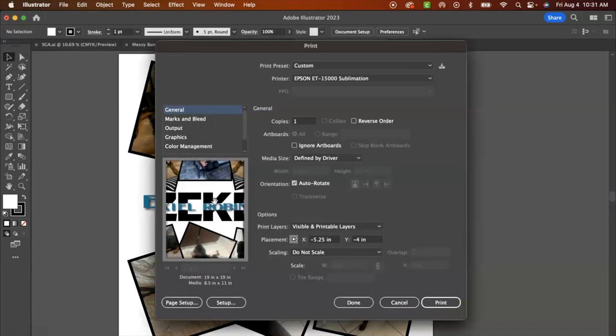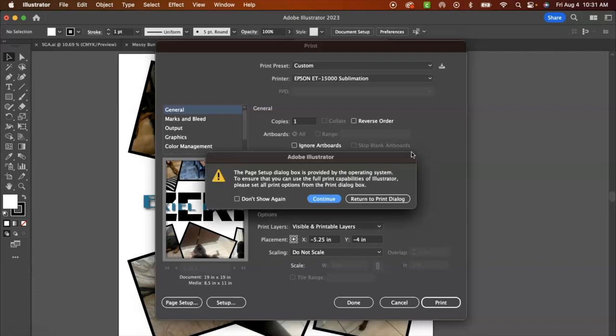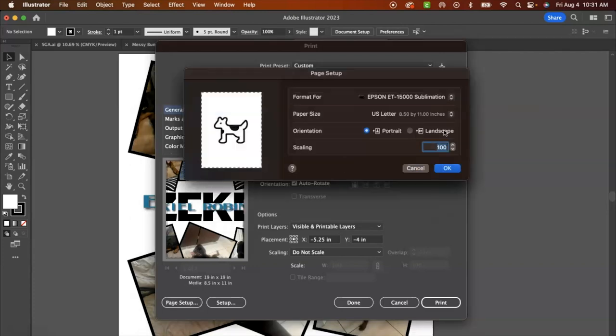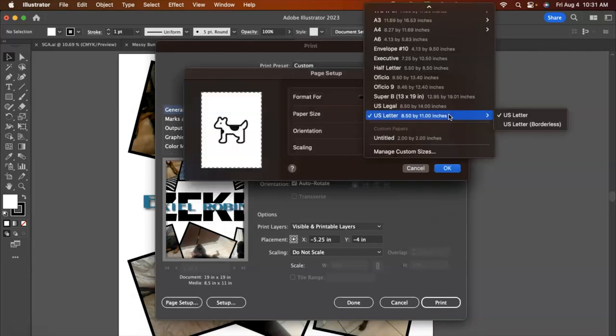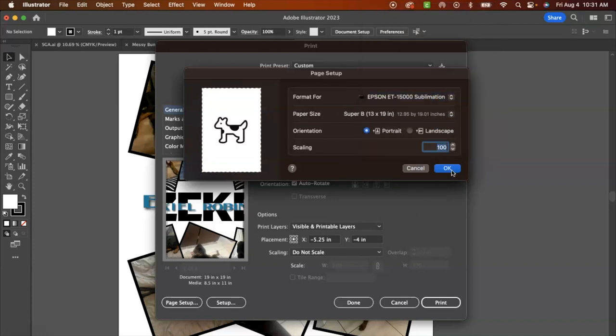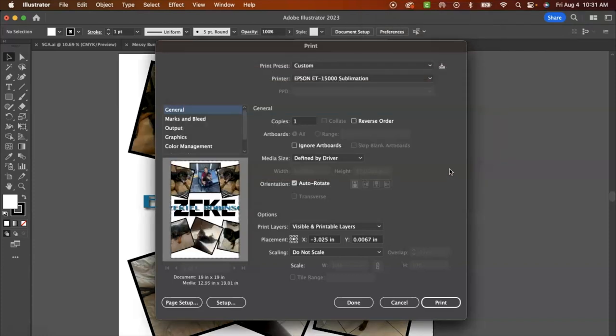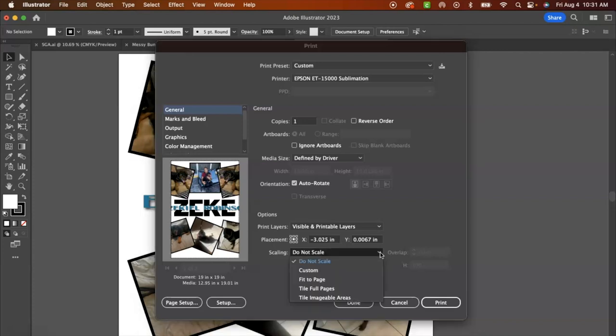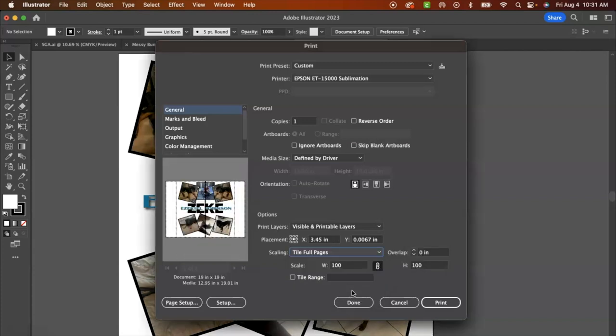Now, this is a larger sheet, so we need to tile it. And so to tile it, I need to just make sure that media is adjusted again. We're going to select super B, 13 by 19. I'm going to click OK, and now that updated the media on the screen. And so I need to tile this, and so I'm going to click scaling and the drop down menu, and we're going to click tile full pages.